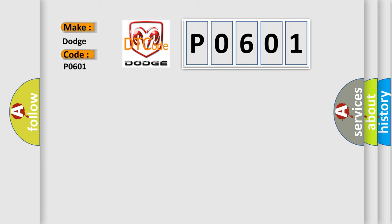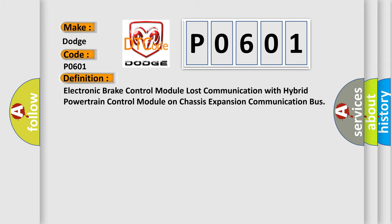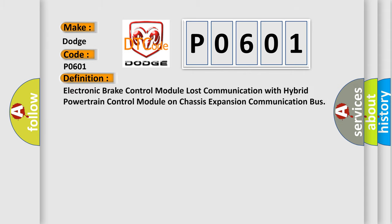For Dodge car manufacturers, the basic definition is: Electronic brake control module lost communication with hybrid powertrain control module on chassis expansion communication bus.